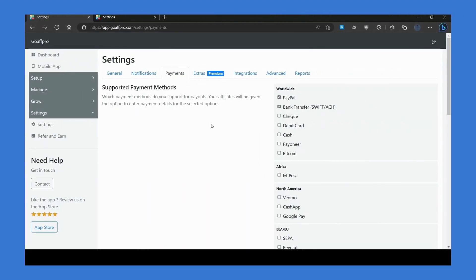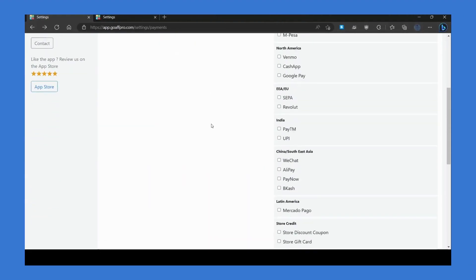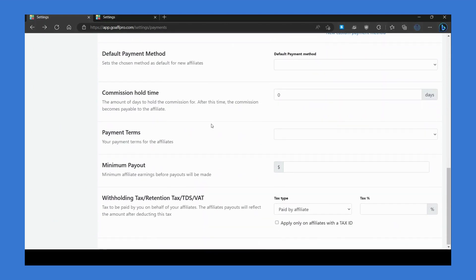Additionally, you can set other payment settings like the default payment method. The payment method that you set here will be the default method set for new affiliates who register in your program.